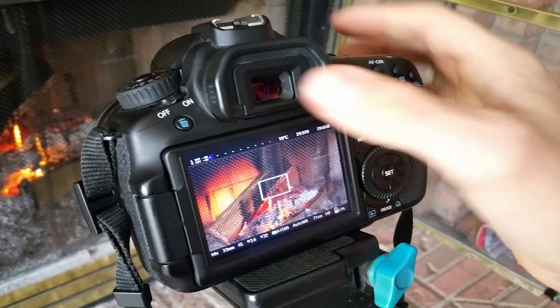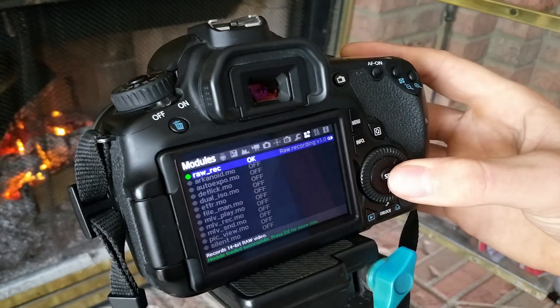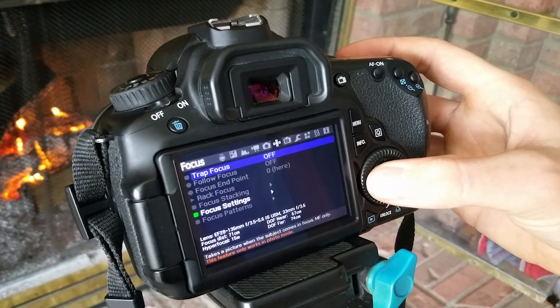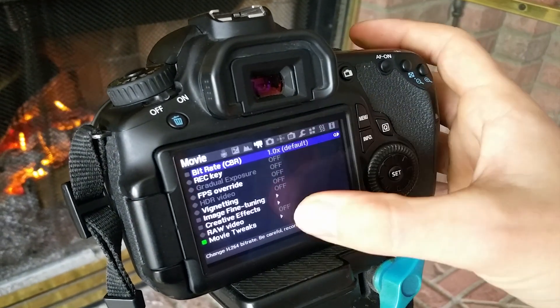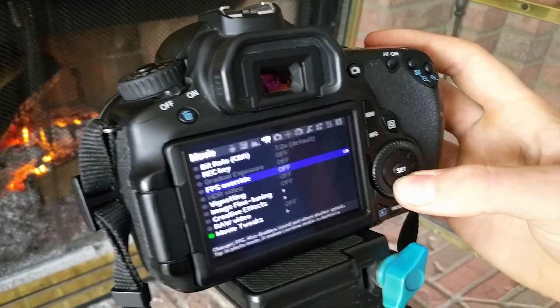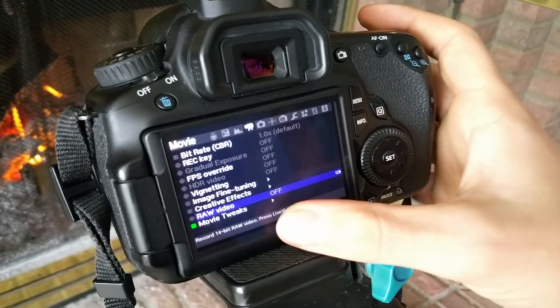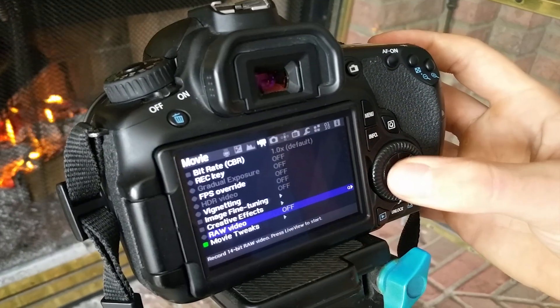Now as you can see, if we hit the trash can, which activates Magic Lantern, we can scroll over to the movie tab and scroll down to see raw video. We can actually enable this by just selecting the set button, which is OK.